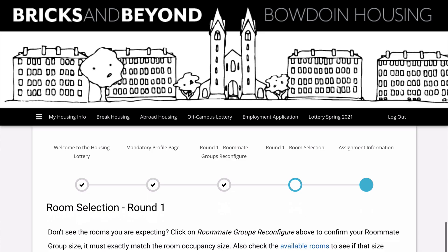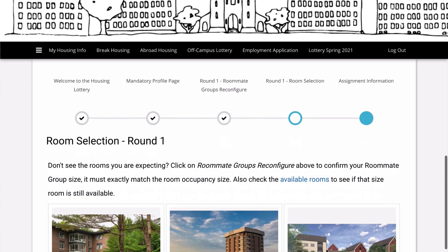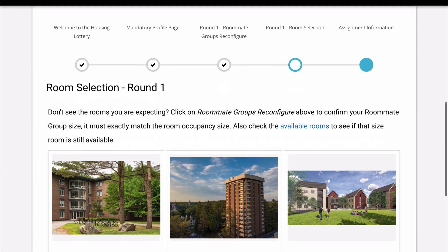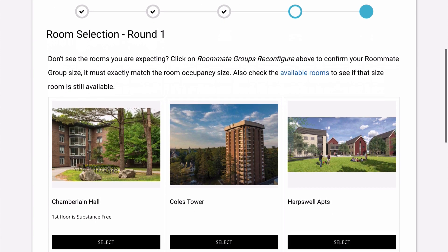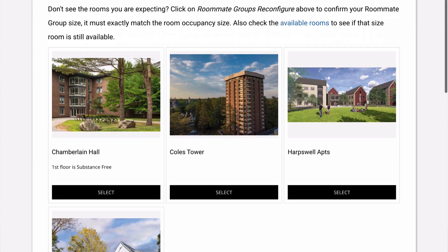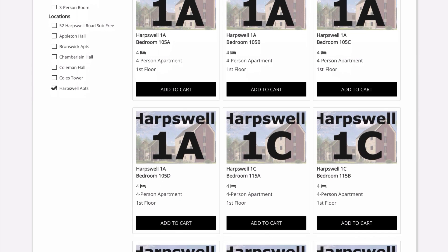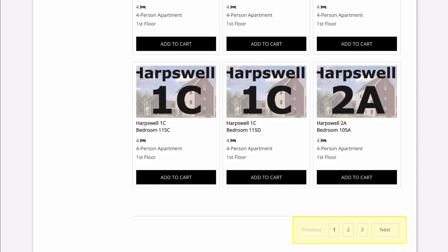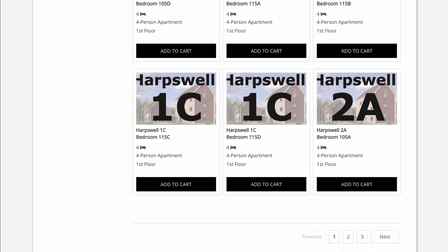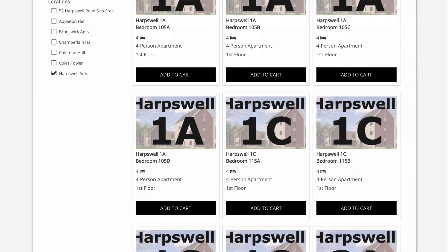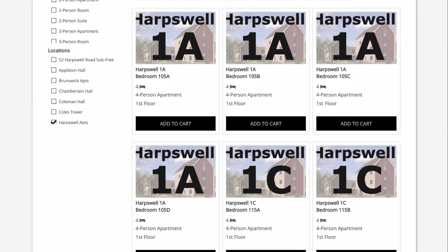When your lottery round opens, you can move to room selection. This screen will only show you the available buildings that match your group size. In our example, that's a group of four. Based on their previous conversations, Cole selects Harpswell Apartments. This screen shows all of the available beds in Harpswell Apartments. Note that there are several pages of results, because this shows beds and not units. You'll see that there are four slots labeled 1A, because there are four beds in 1A.